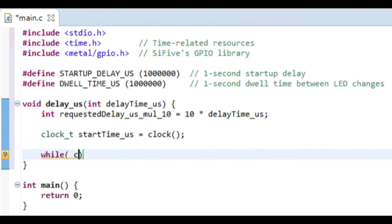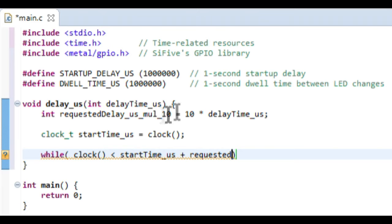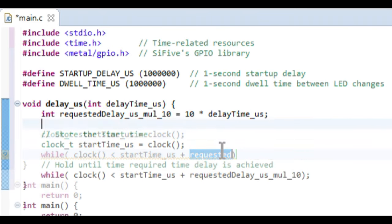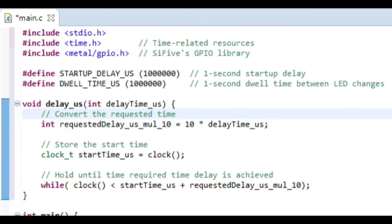In this project, I've renamed the function delay_us as a reminder to only pass microseconds as the input argument.